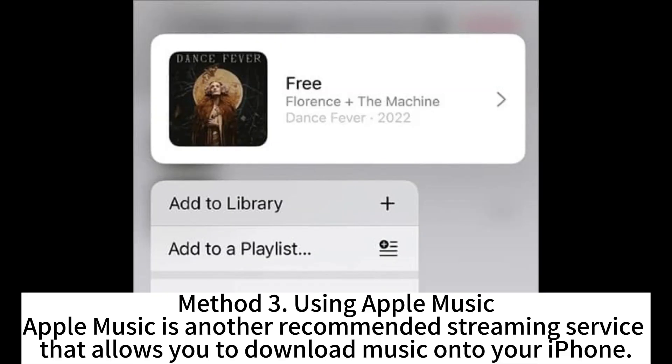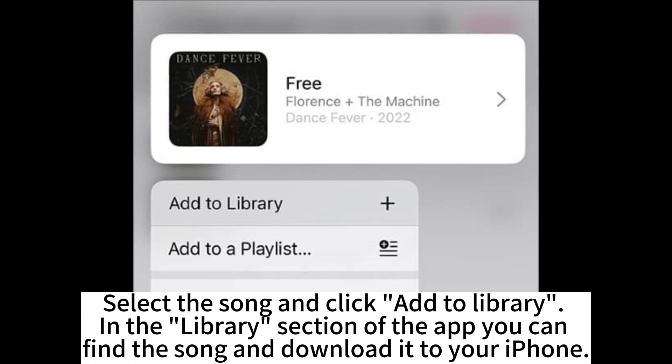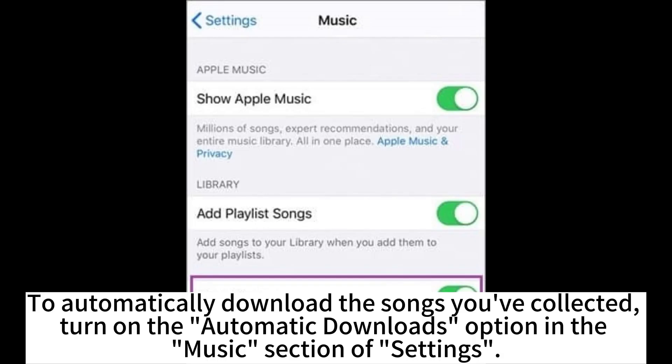Method 3: Using Apple Music. Apple Music is another recommended streaming service that allows you to download music onto your iPhone. Open Apple Music and search for the song or album that you want to download. Select the song and click Add to Library. In the Library section of the app you can find the song and download it to your iPhone. To automatically download the songs you've collected, turn on the Automatic Downloads option in the Music section of Settings.